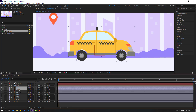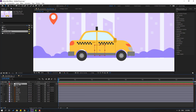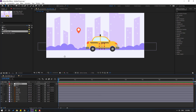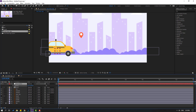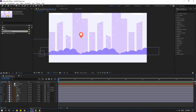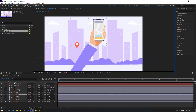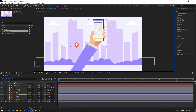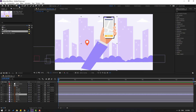Then select wheel 2 and wheel 1, and link them to car control. Select car control and press P. Move to the left. Now let's select this hand layer, un-solo it, and make an animation for this hand layer.